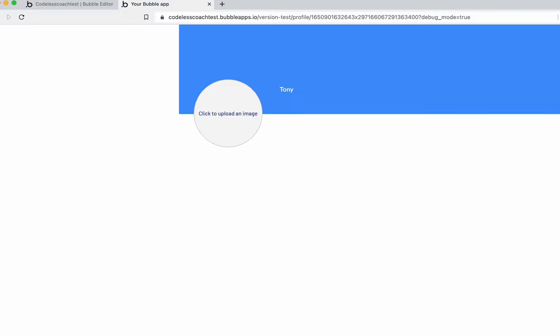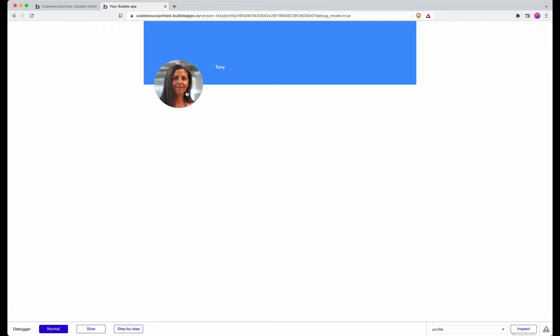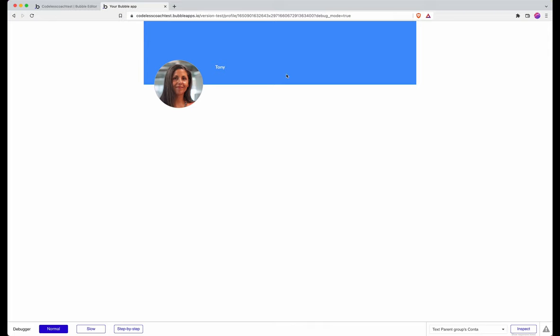And then if I hit refresh you'll see that it has saved. Using auto binding has got the advantage that I don't have to create a popover, I don't have to create a workflow in order to save this image.